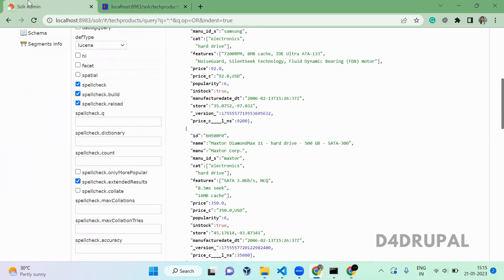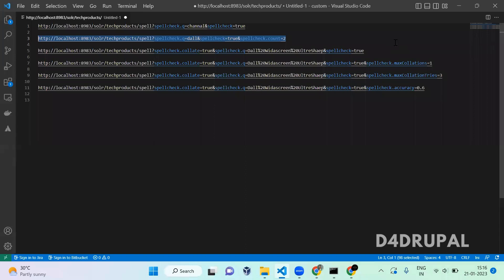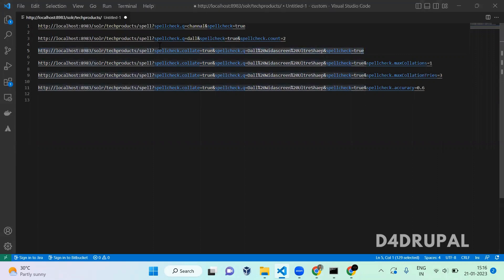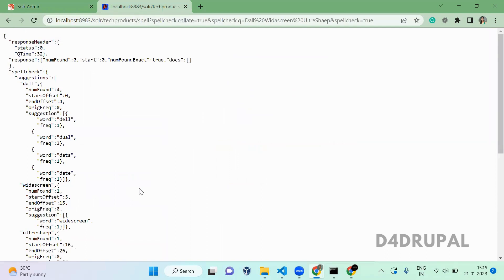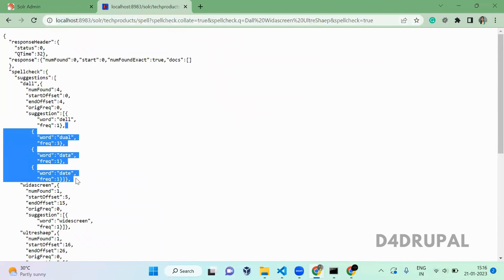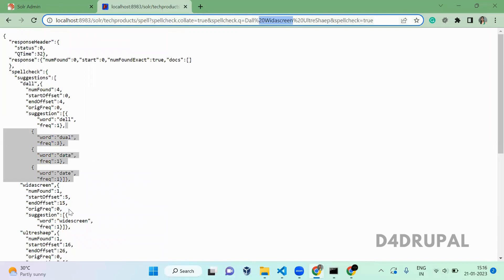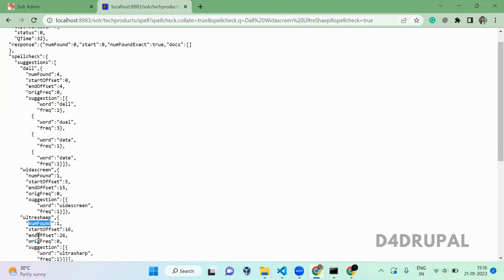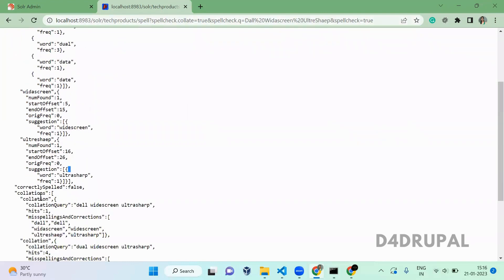The next option is collation. Collation gives you a combined result. When we enable spellcheck.collation, you can see it is giving suggestions for 'doll' — suggestions like 'del', 'dual', 'data', 'date' — and for 'wider screen' we are having suggestions of 'white screen' and 'ultra shop'.